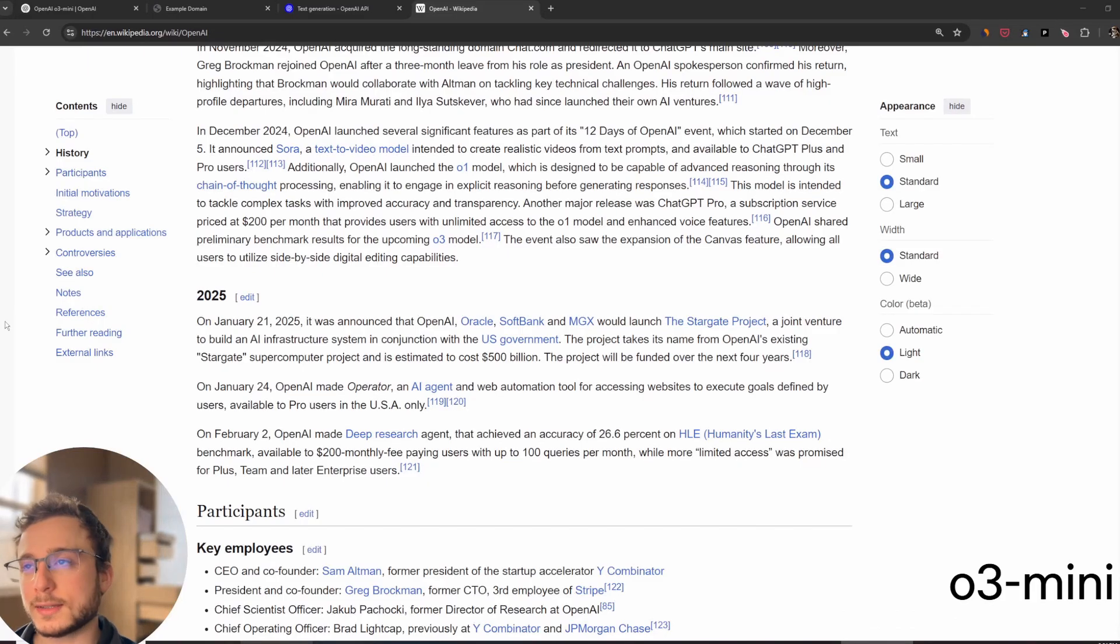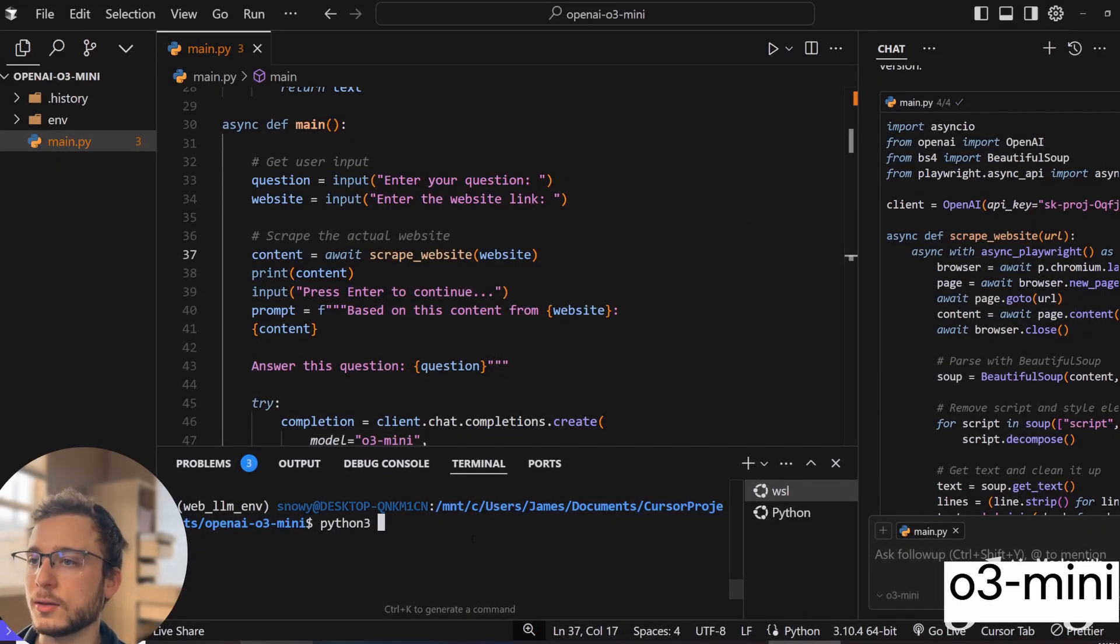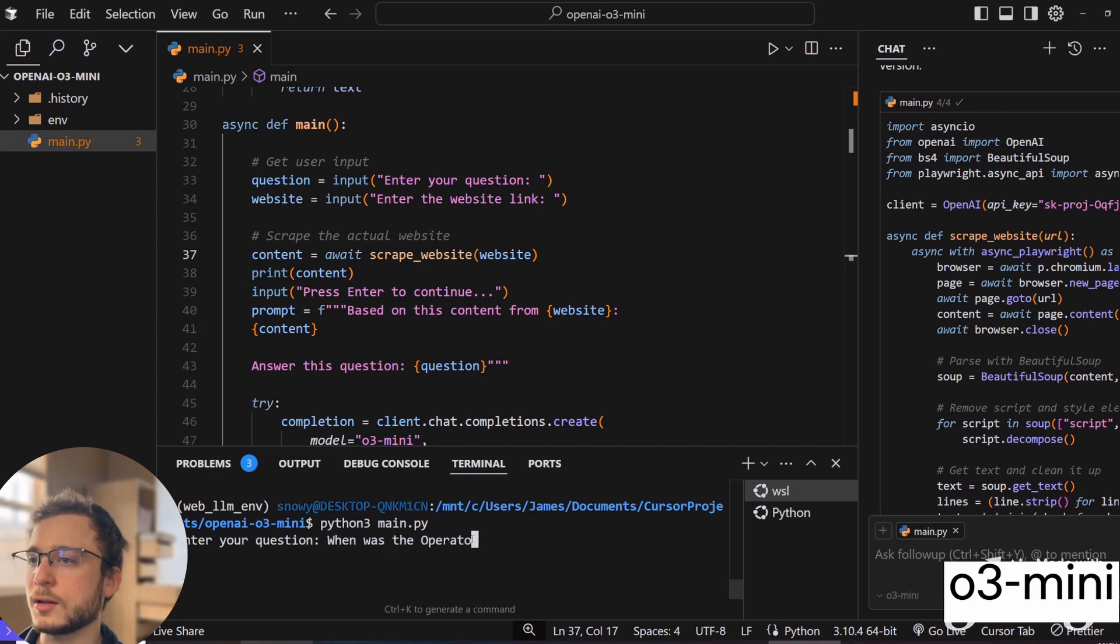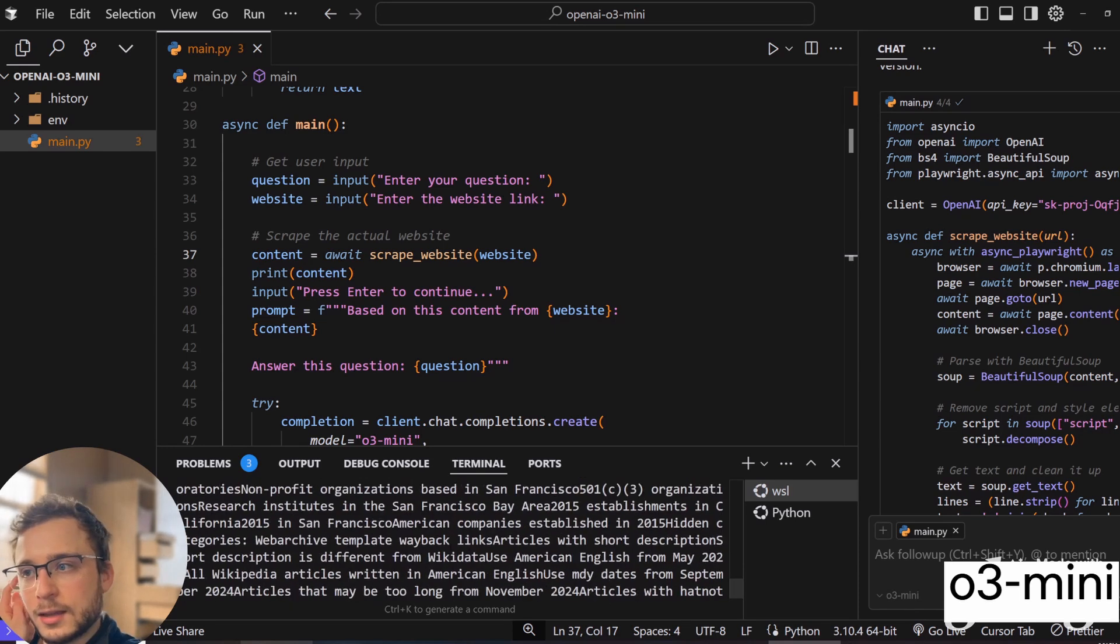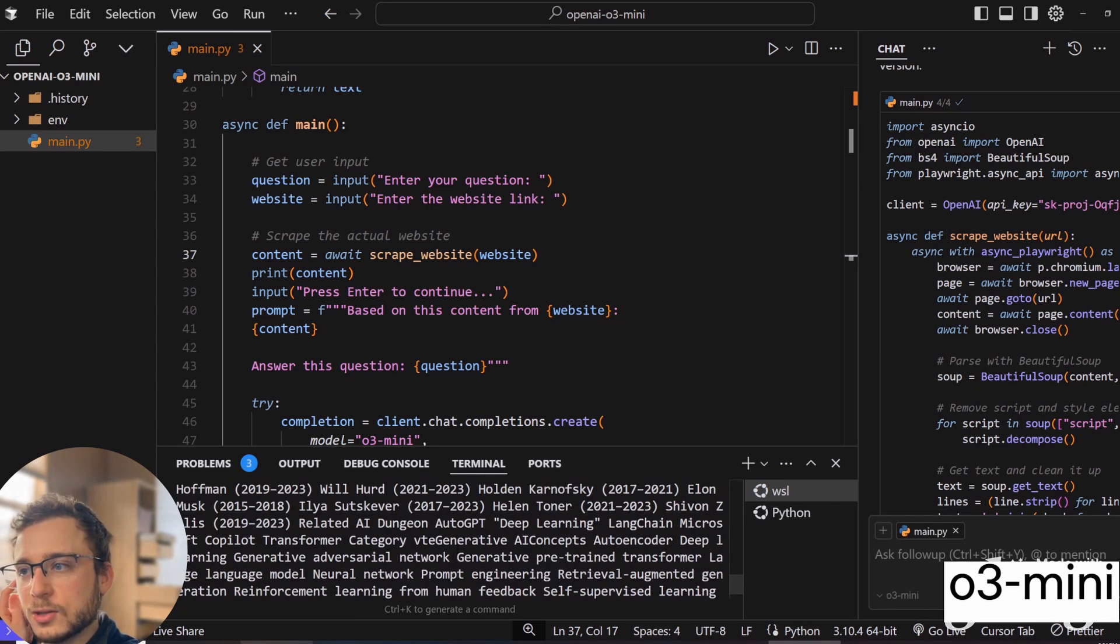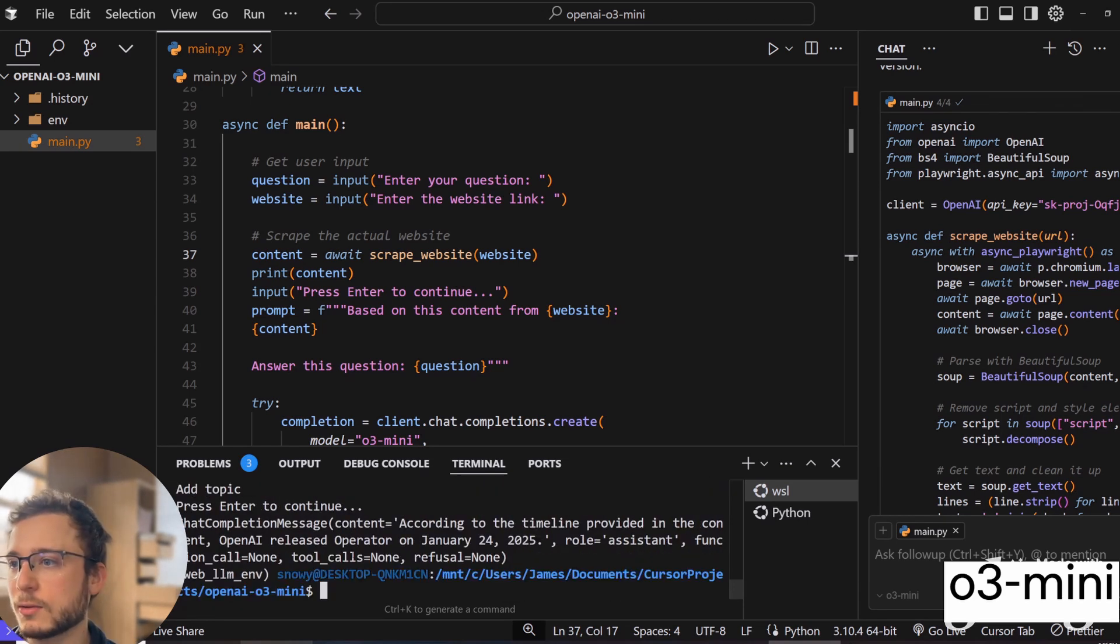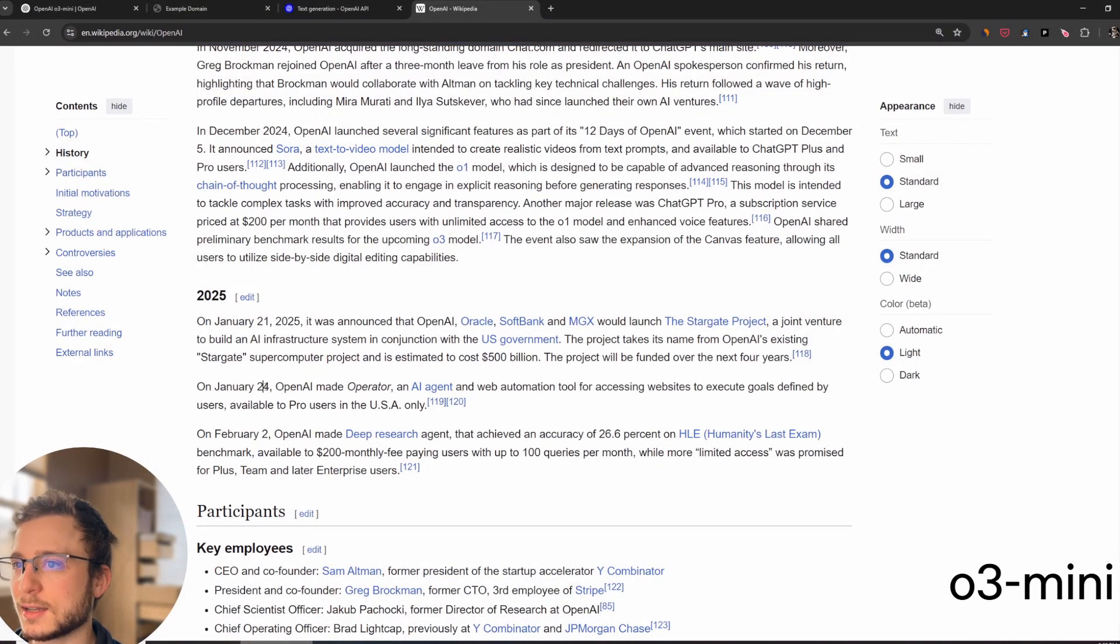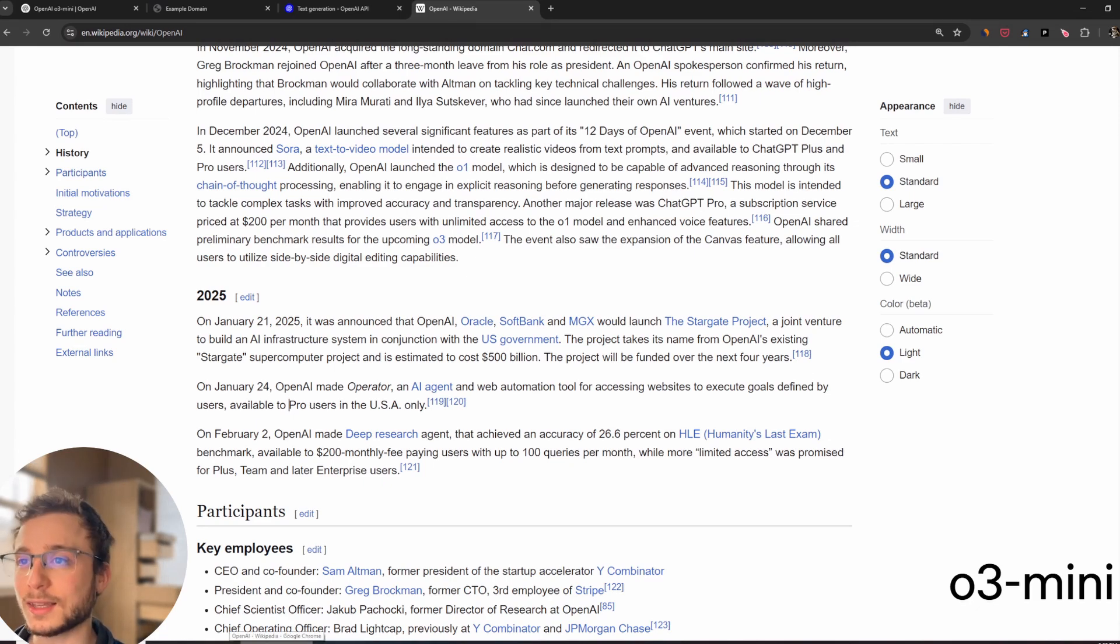I want to test out the agent. So I'm going to use this Wikipedia article on OpenAI. I'm going to go ahead and copy it. I'm going to start the program. So I'm going to say Python 3 main.py, run that and then enter my question. I'll just ask it when was the operator released by OpenAI. It's just their operator program that's mentioned in the article. So I'll submit that question and then the website link. And then you can see it pulled all of that content from the Wikipedia page using the scraper. The scrape will find that correct answer. So it says, according to the timeline provided in the content, OpenAI released operator on January 24th, 2025. And that is correct. You can see here operator January 24th, 2025. So that is amazing.